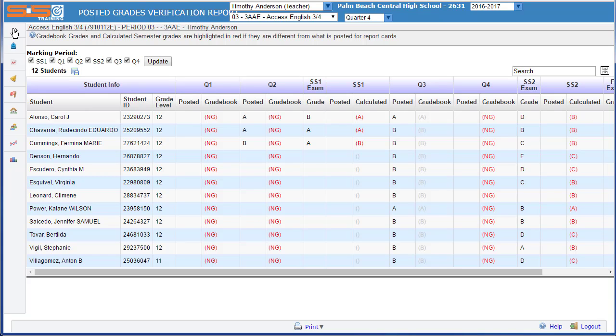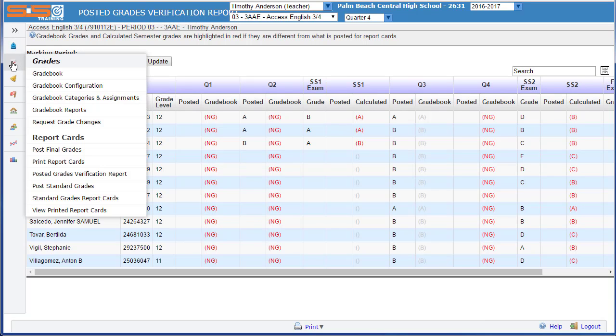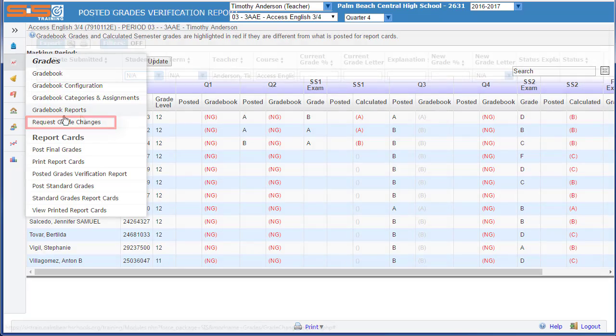Finally, in the event that you have a grade that needs to be changed for a student and the posting period for grades has elapsed, you'll need to request a grade change through the system. To do this, select on Grades, Request Grade Change.